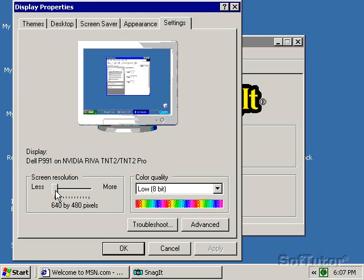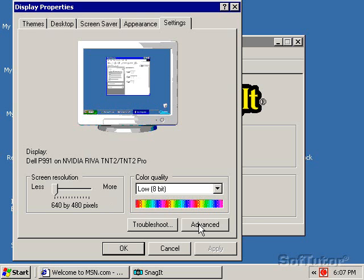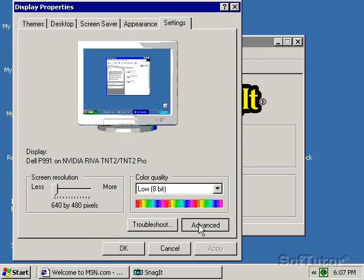Sometimes you're on a monitor where you can't set it at 640 by 480. If you have that problem, click on Advanced, go to your Adapter tab.